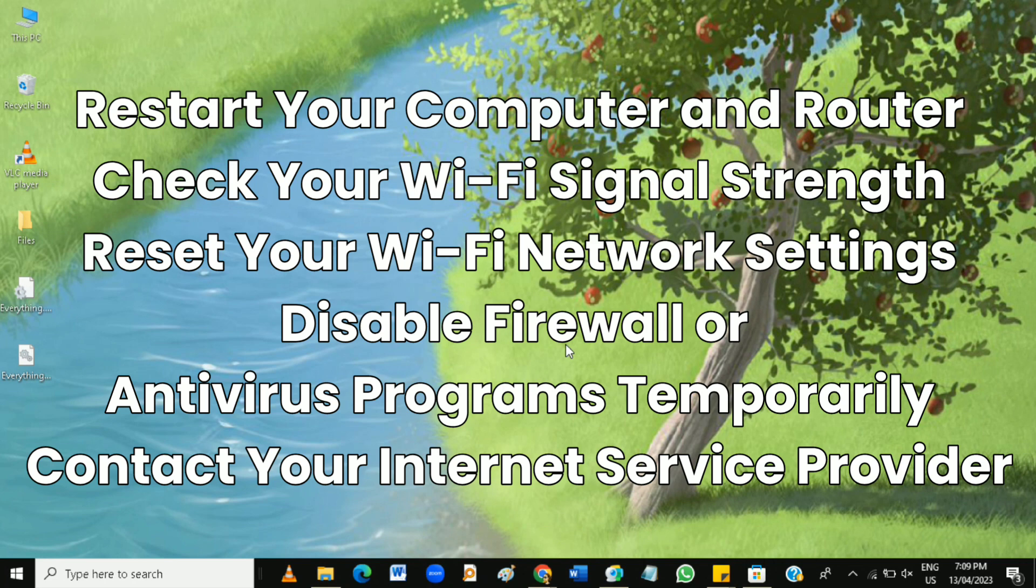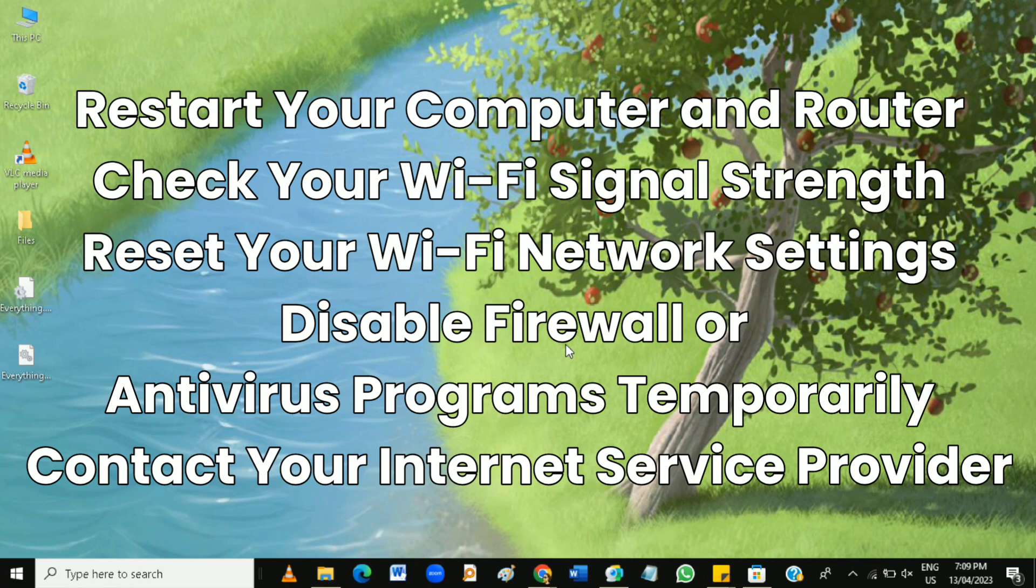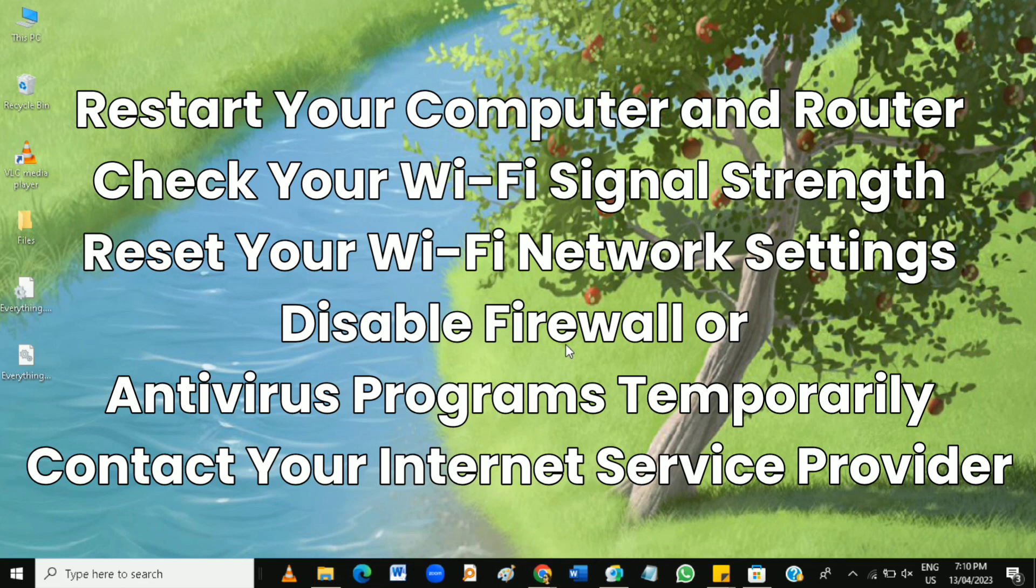And lastly, contact your internet service provider. If none of the above steps work, the issue may be with your internet service provider. So contact your ISP to determine if there is an outage or if there are any known connectivity issues in your area.